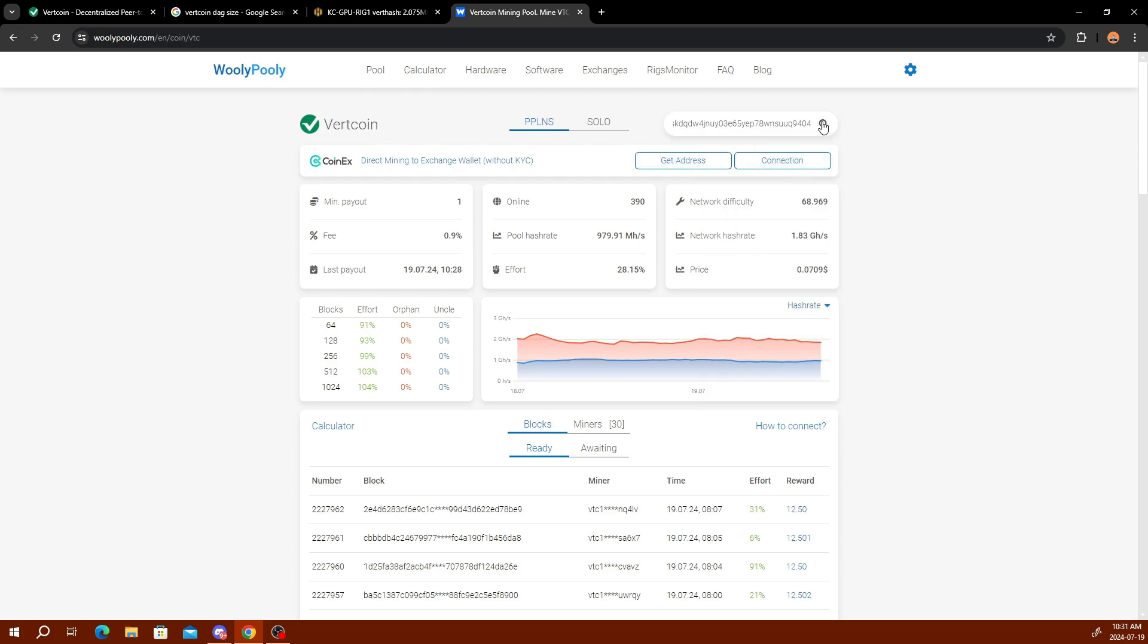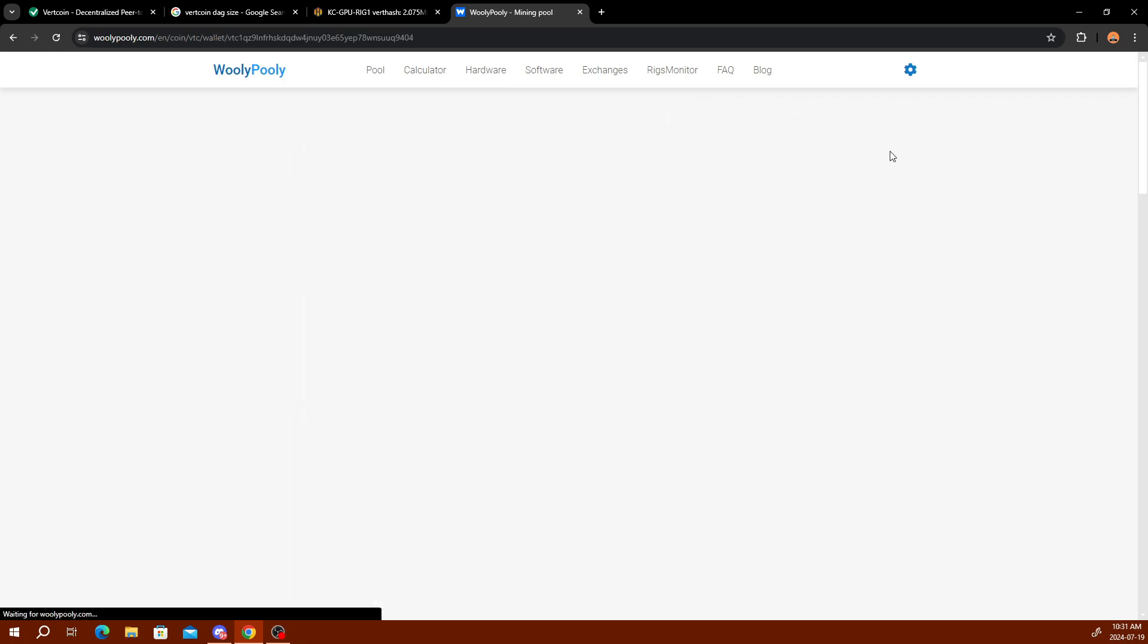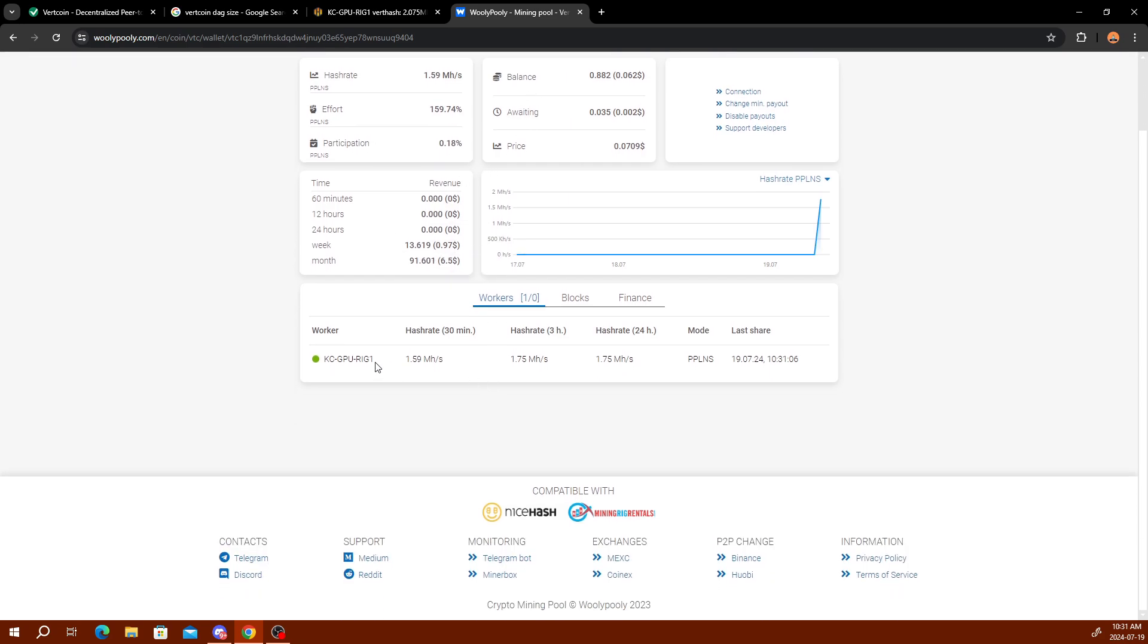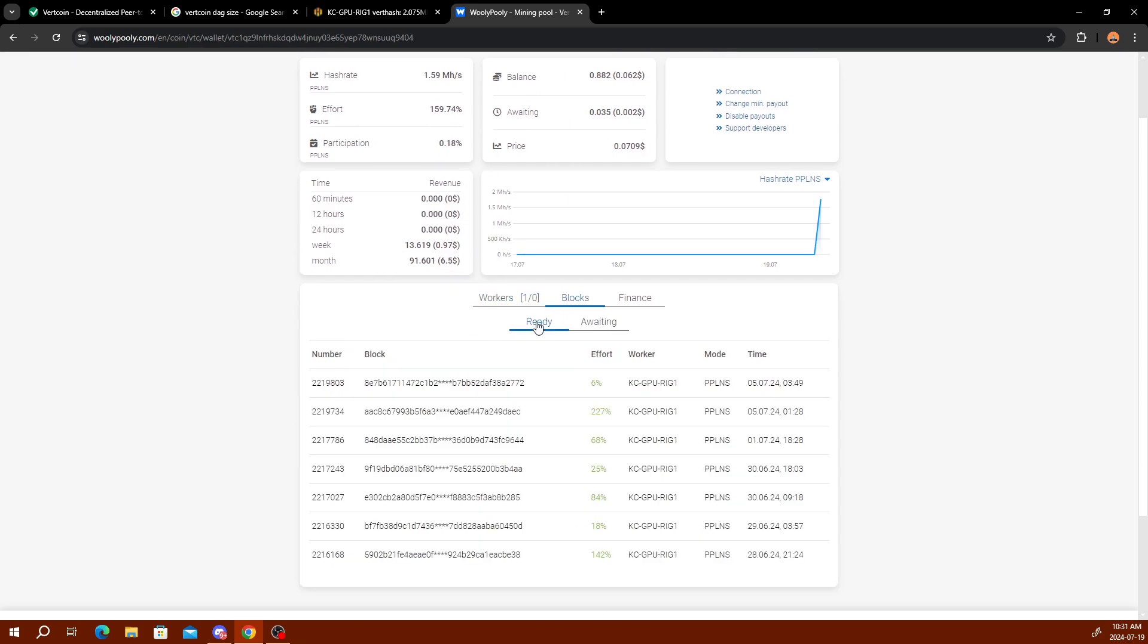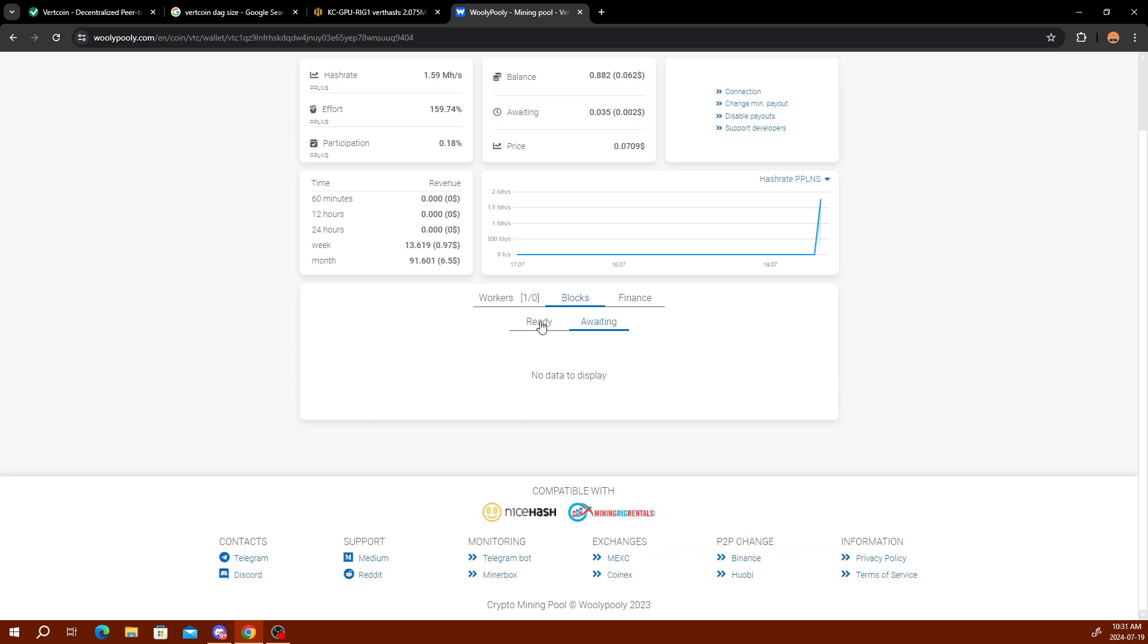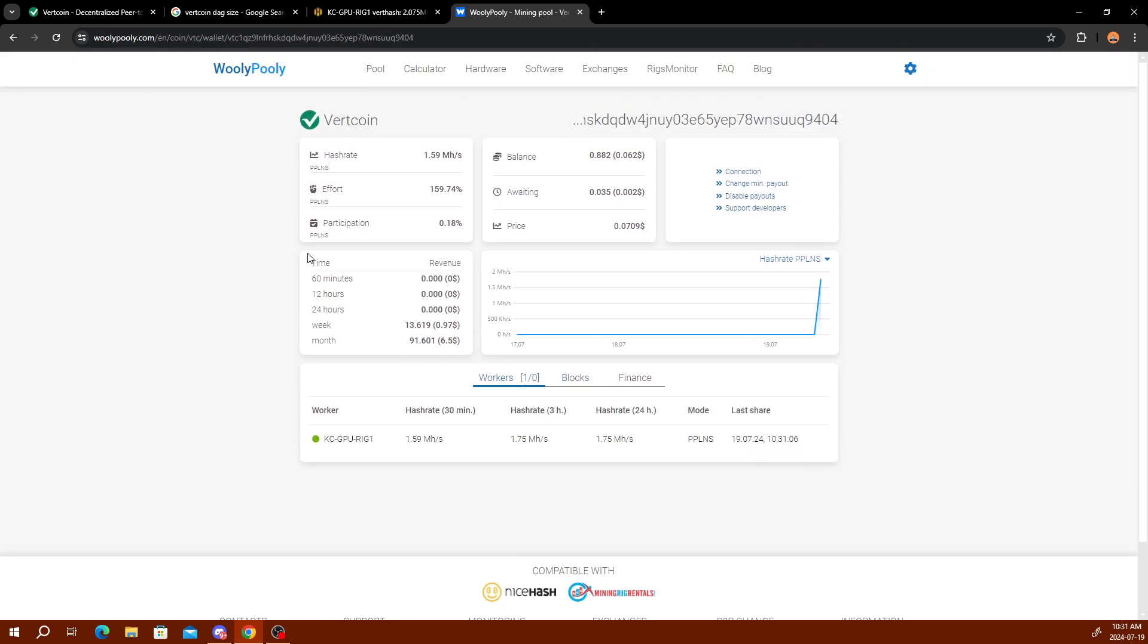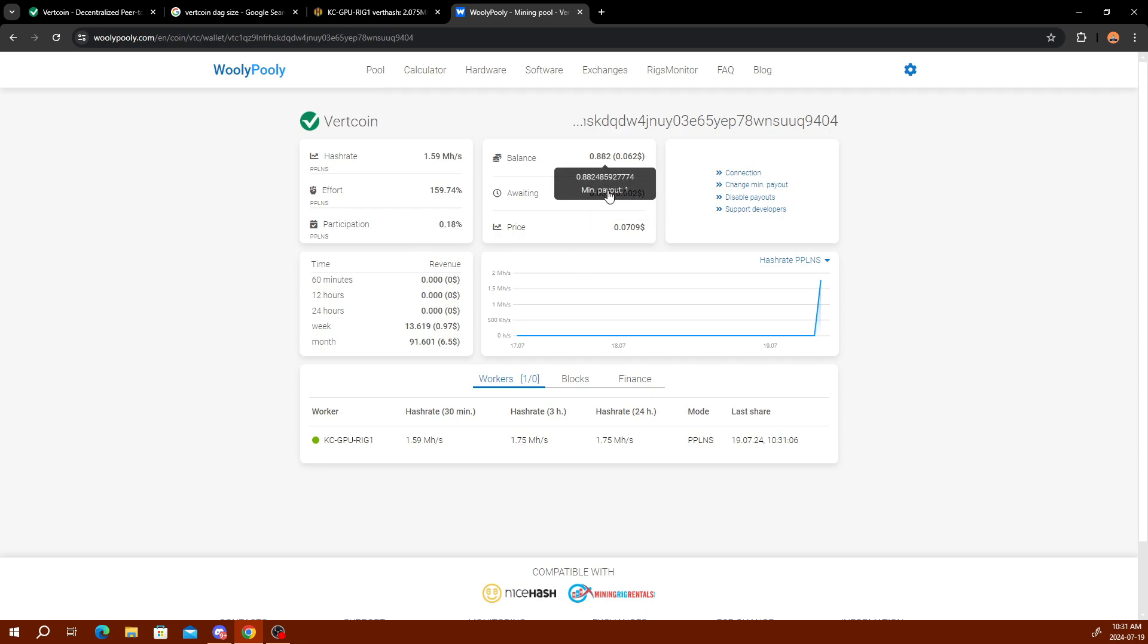All you do is paste your wallet address up here and click the search button and it should pull it up. As you see, I have mine up and going. It shows you your hash rate, your balance, your waiting, you can see your current workers. You see mine right here, the blocks that you've helped find and everything, the ones you're waiting for, and your total payments. All of your stats are up here. You can change your minimum payouts and everything like that, and obviously it just depends on what wallet you're using.